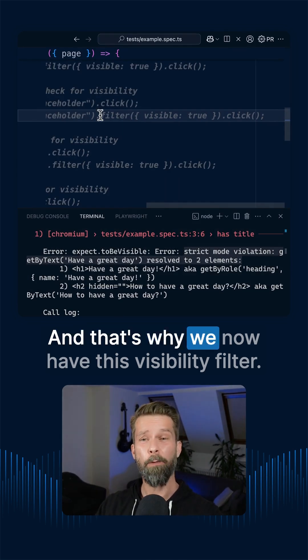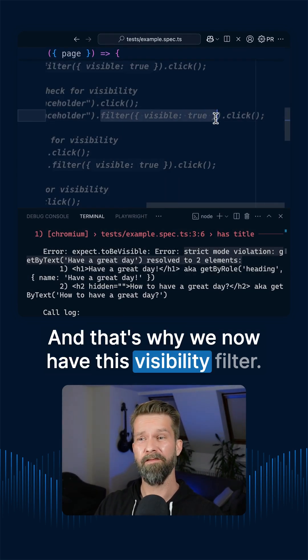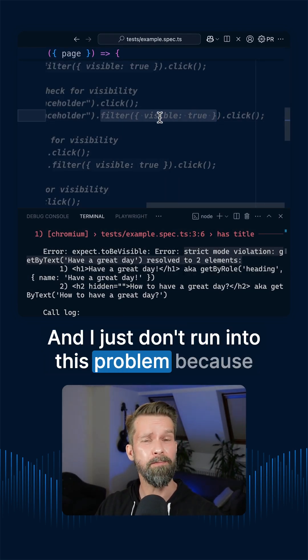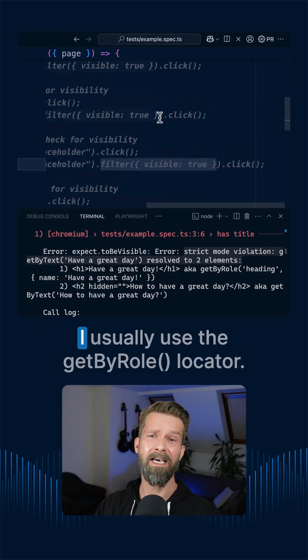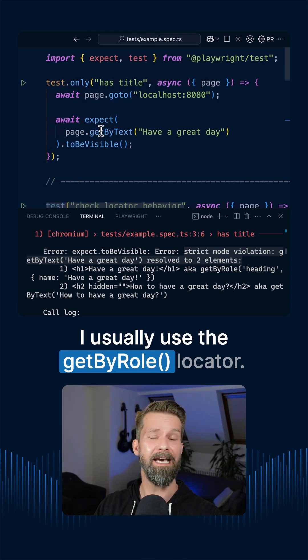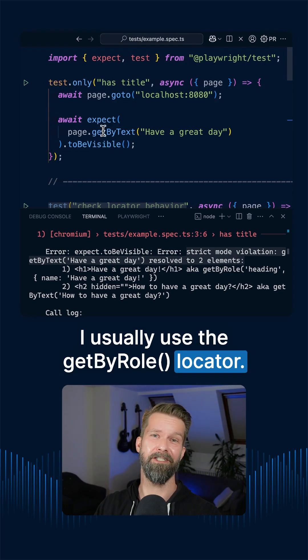And that's why we now have this visibility filter and I just don't run into this problem because I usually use the getByRole locator.